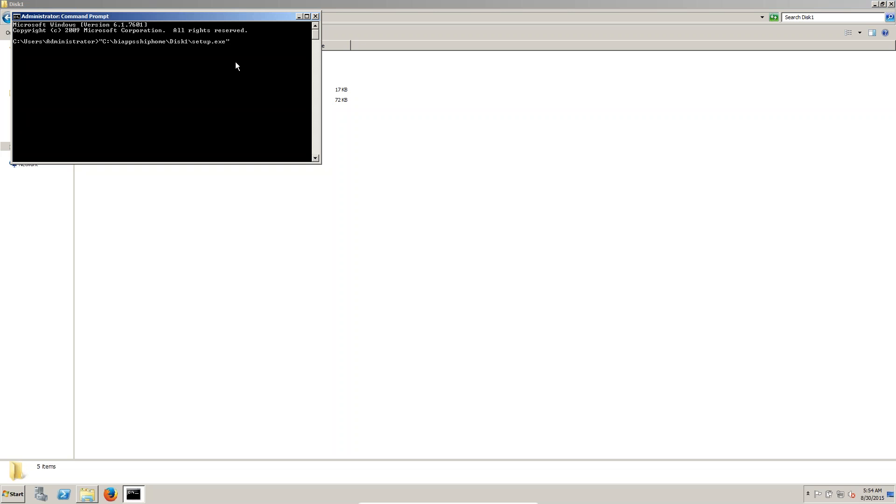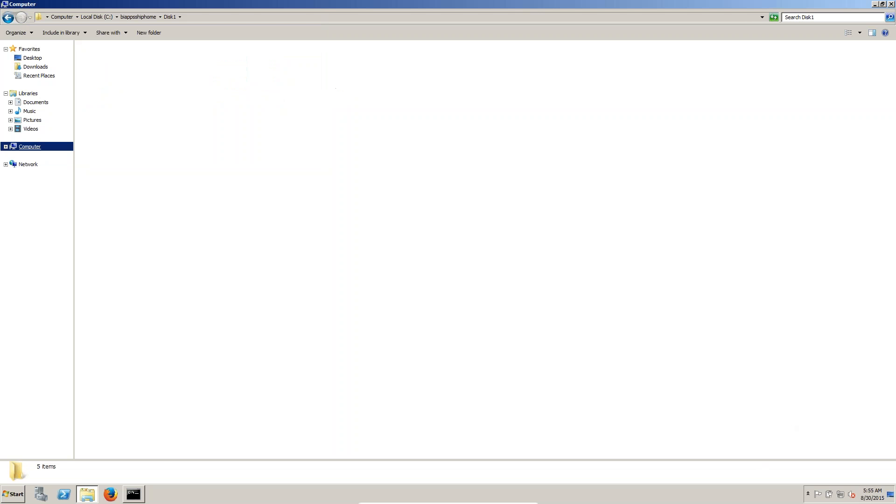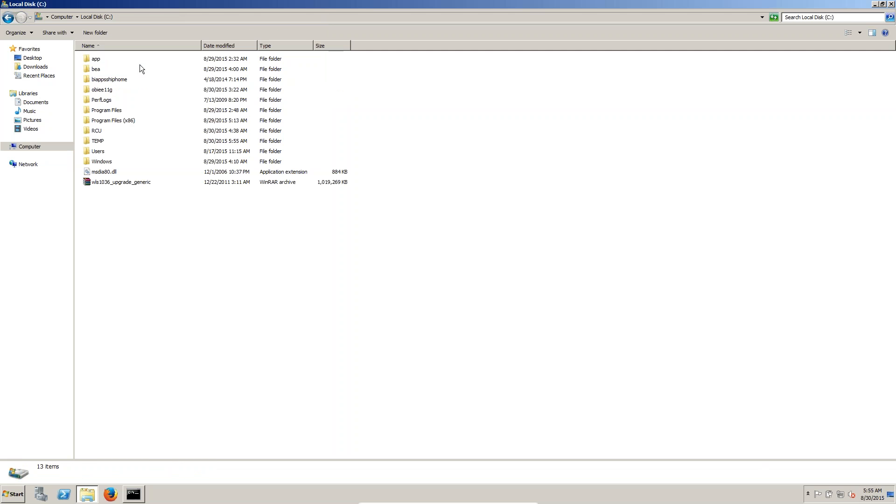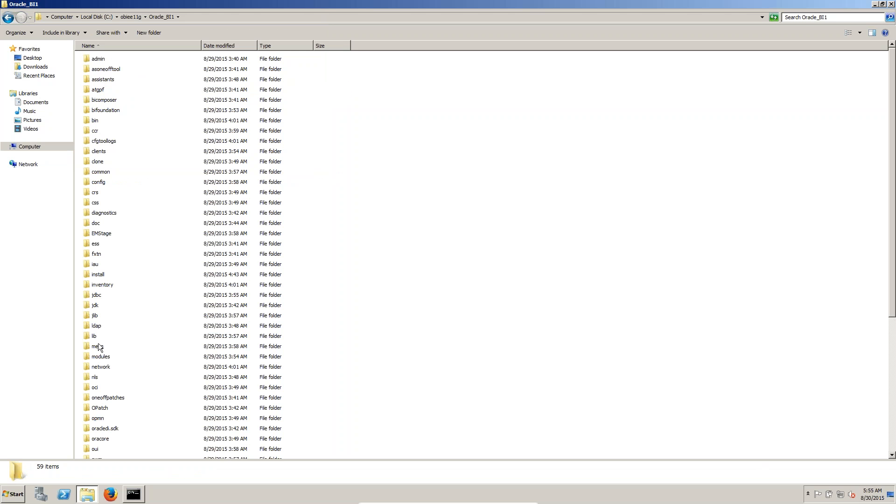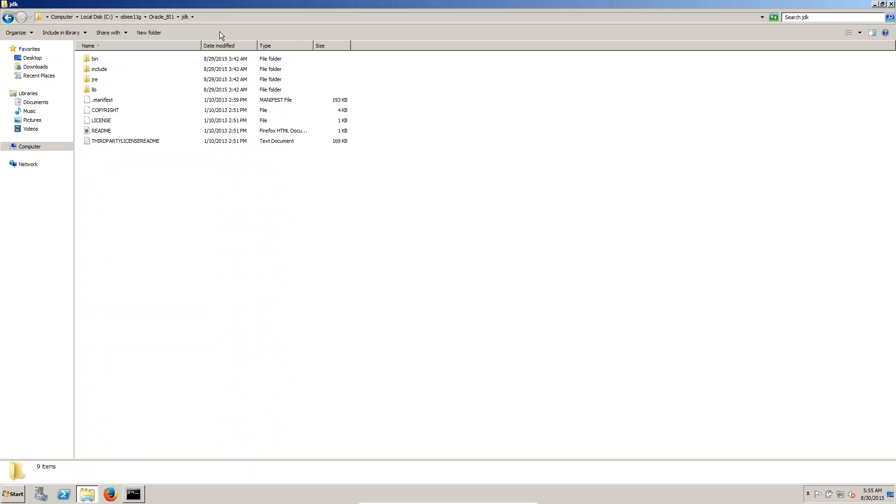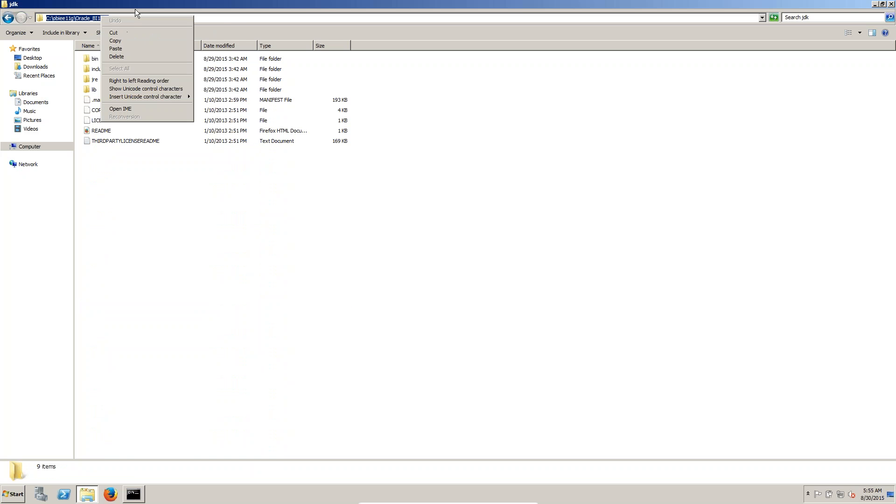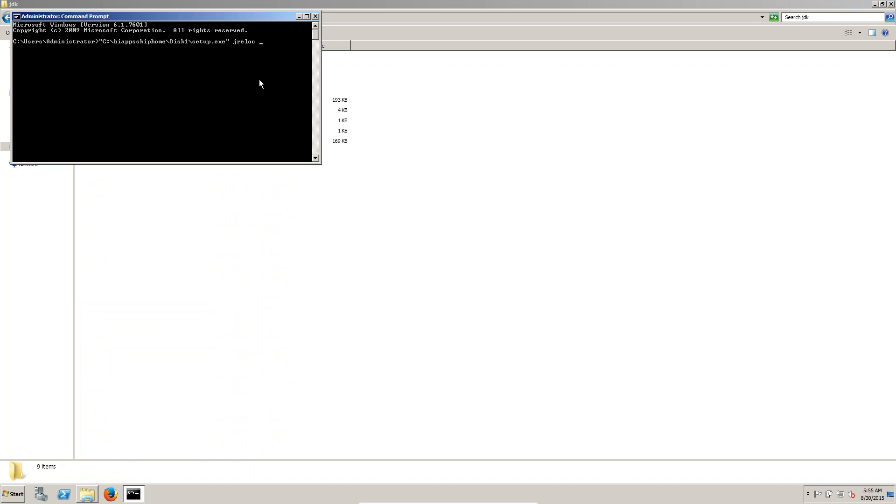Then JRE location. We have to give the JRE location, JRE location means J-R-E R-E-L-O-C JRE location. Where is our Java location? My computer, U-Drive OBI, OBI, JDK. This is the Java location. We have to copy and we have to paste here.